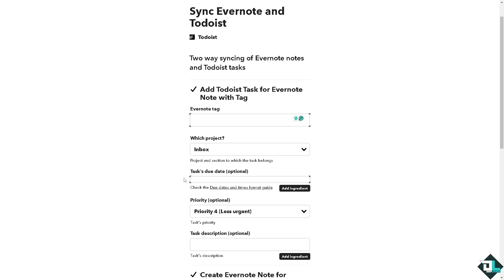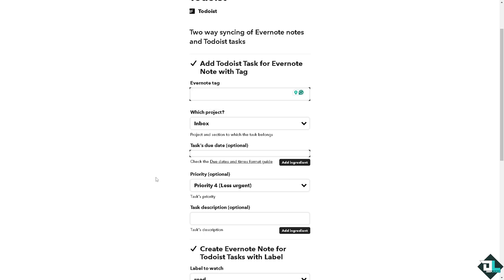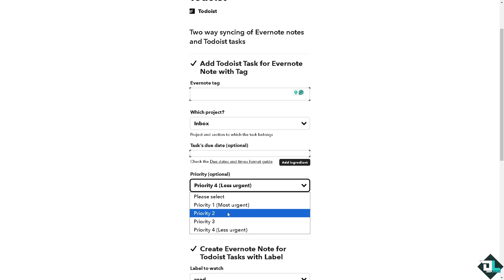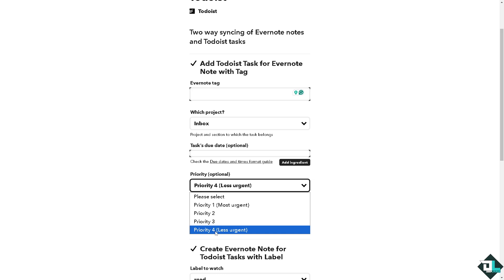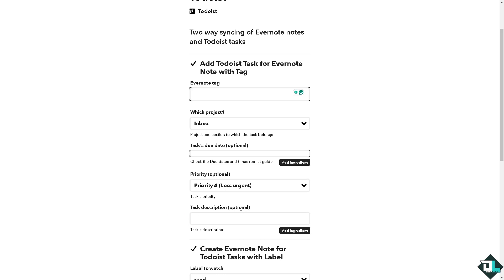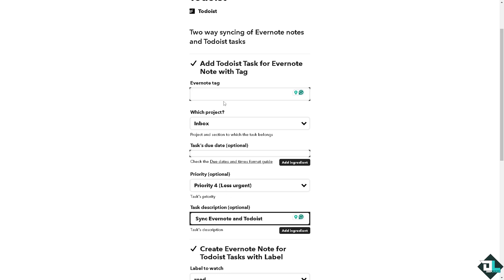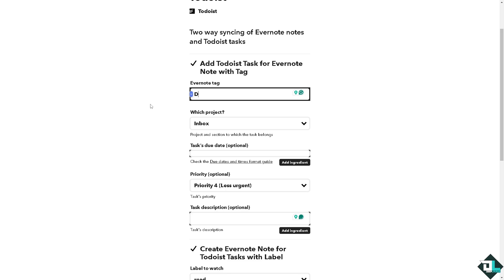For the priority which is optional, you can choose something like most urgent for priority one, priority two, priority three, and priority four is less urgent. Let's skip that for now. And this is going to be this. So let's say for example this is going to be for deep lapse.